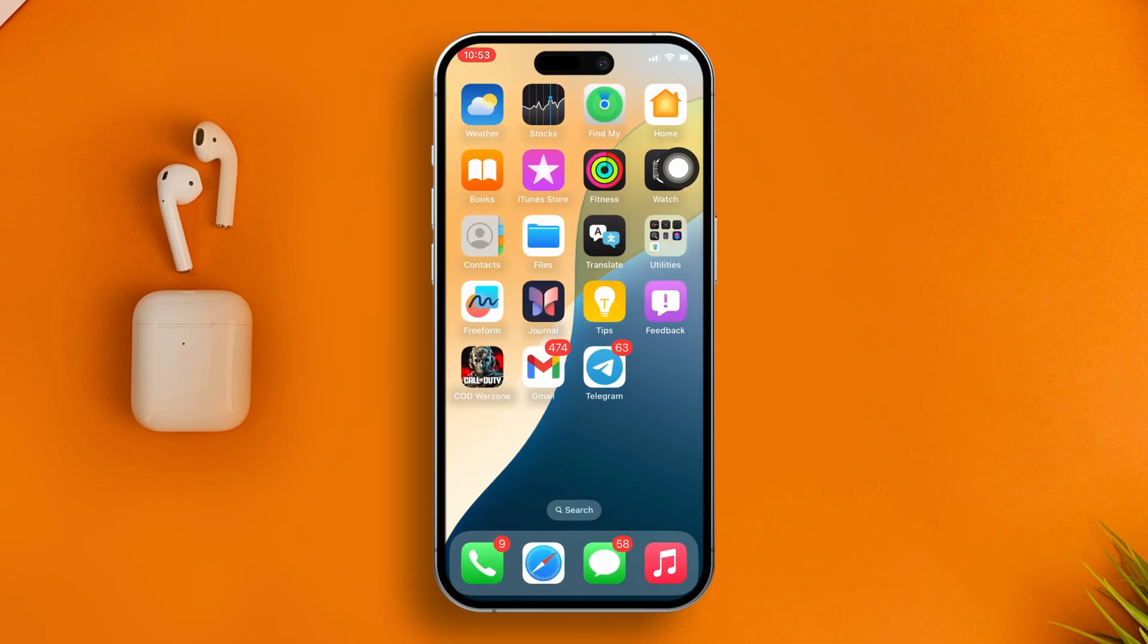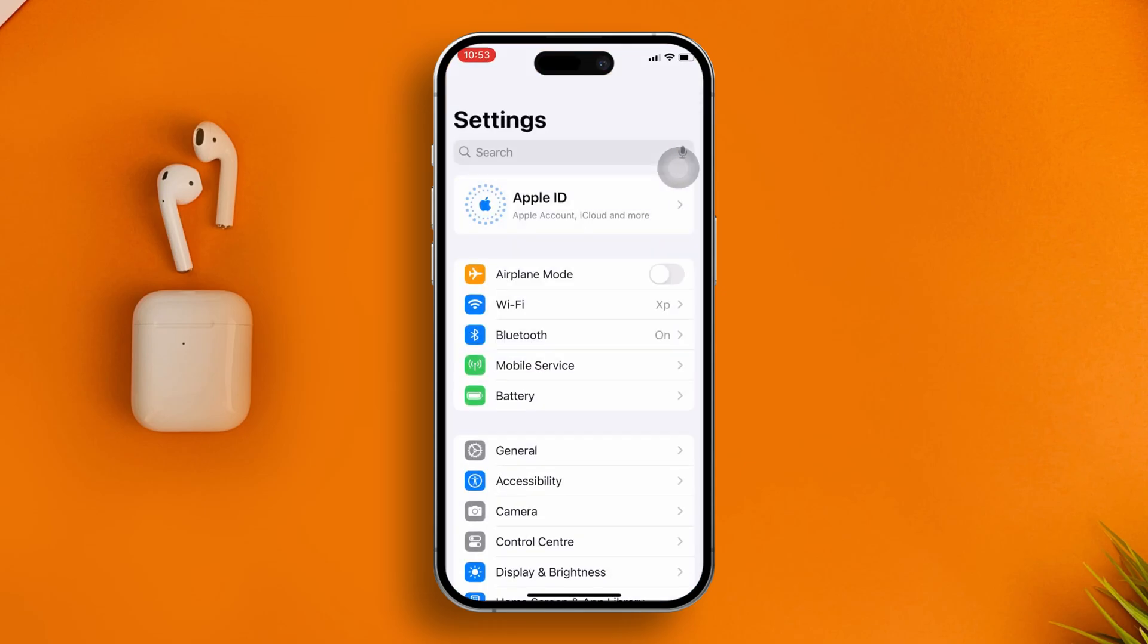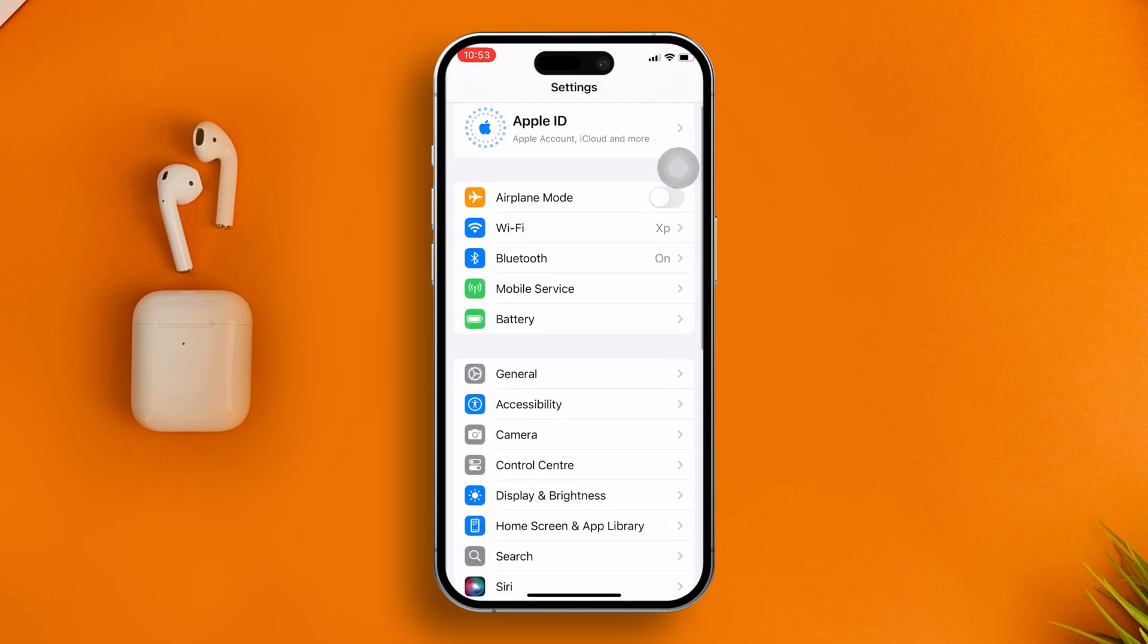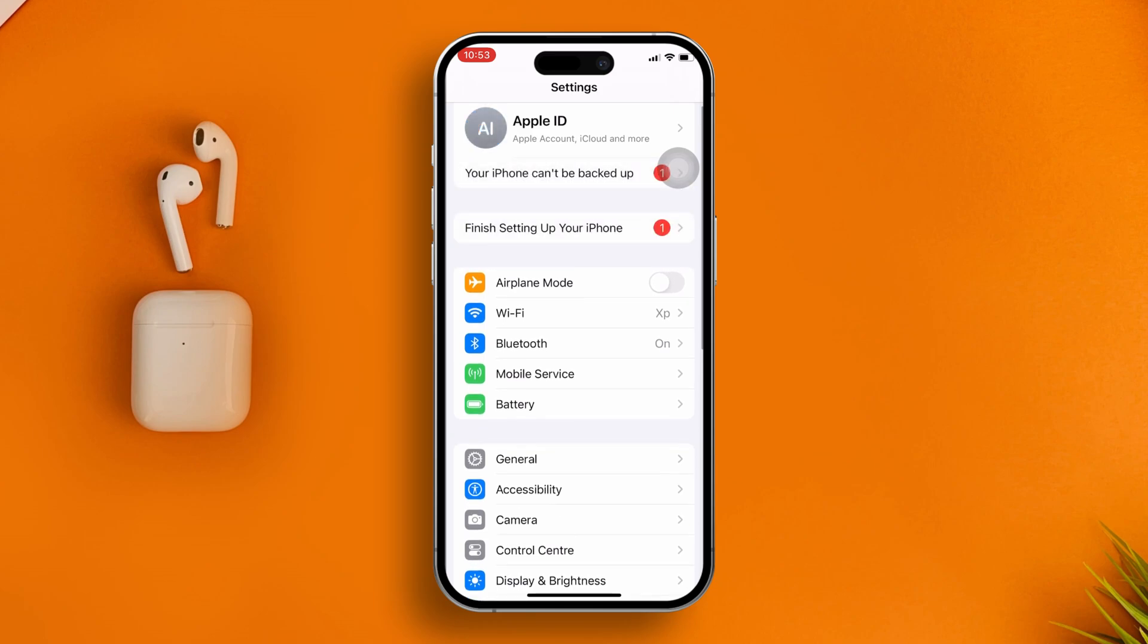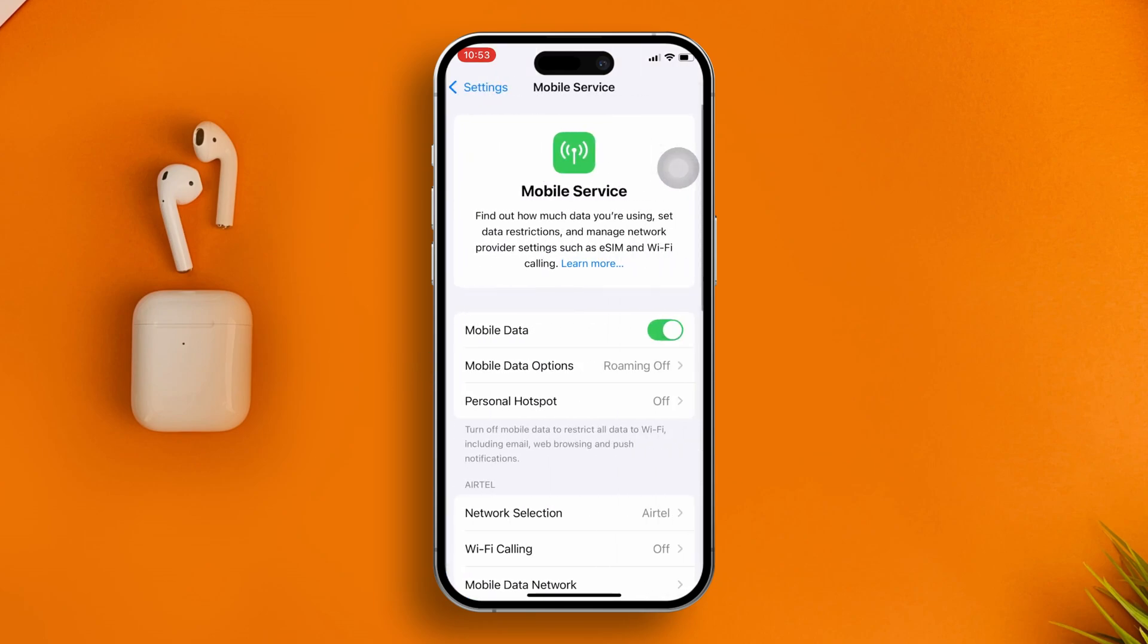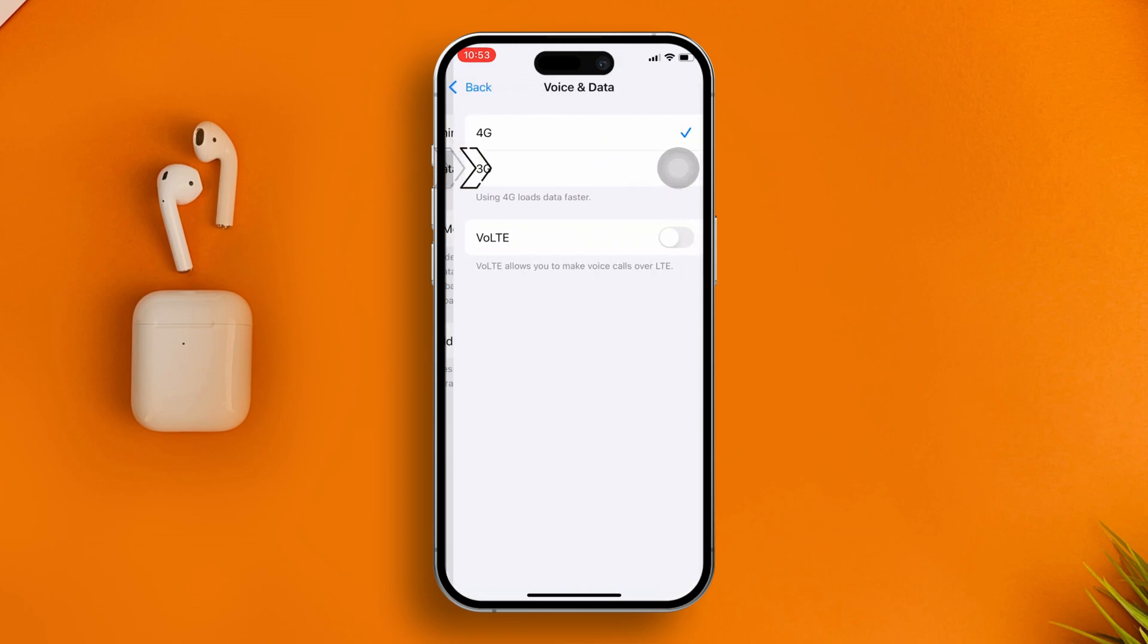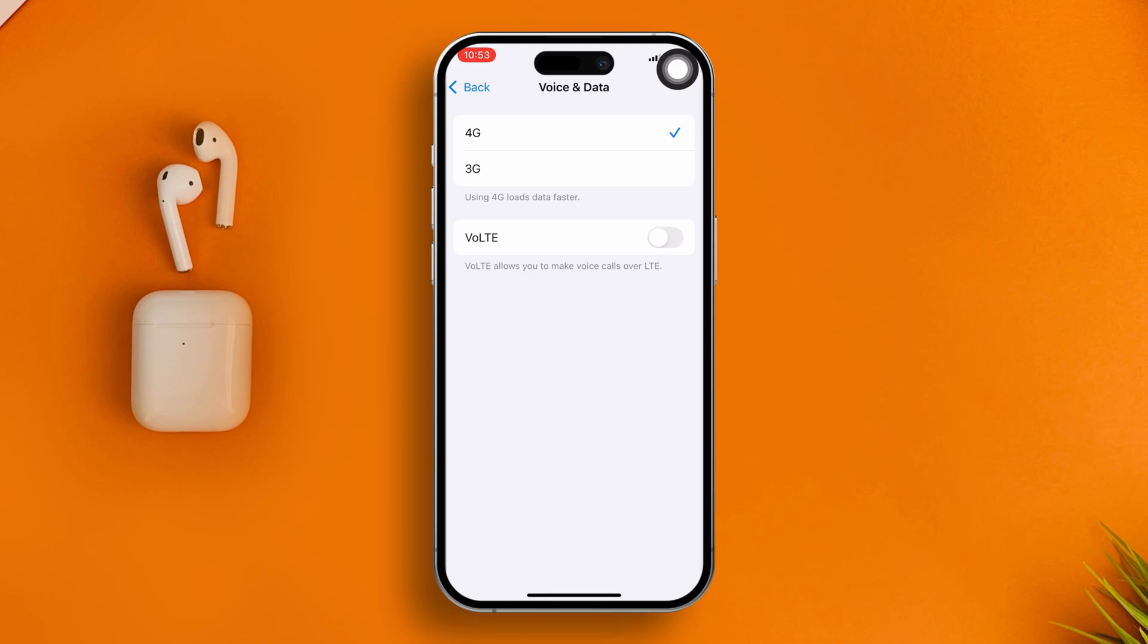If you still have the same problem, the next thing to do is a workaround for your cellular settings. Open up your Settings again, scroll down and tap Cellular, and then tap Cellular Data Options. Here you'll see an option called Voice and Data. Select either 5G or 4G according to the network currently available around you. Make sure to enable default. Once you enable this option, go back and check if the problem is solved.